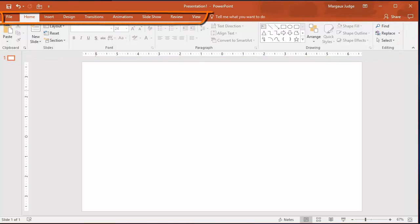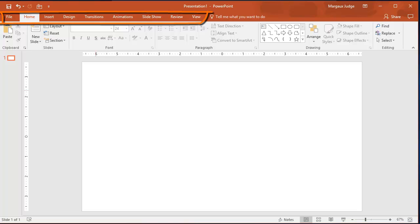The other tabs on the ribbon are the same across all three versions, with just a few minor differences in the commands they contain.